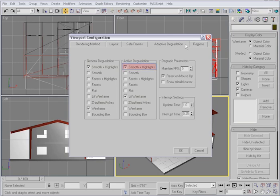In the Active Degradation group, we have Smooth and Highlights checked. That's where we're going to start. When we start navigating or animating and the IVR can't keep up, it will degrade to lit wireframe.